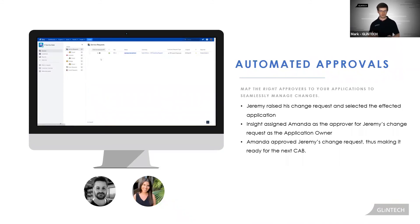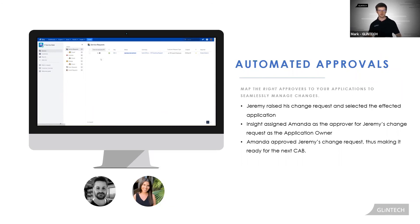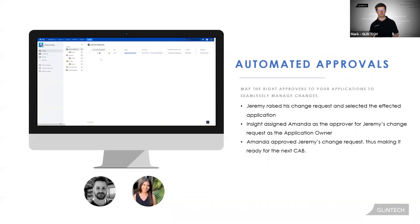So no matter what your role, looking up application owners from spreadsheets, co-workers, emails and so on, is an archaic process. Insight will ensure the right people are always involved.